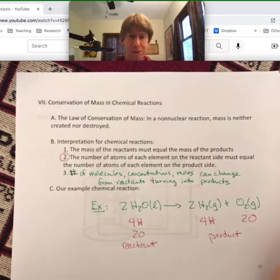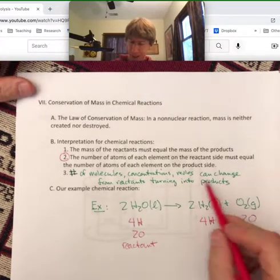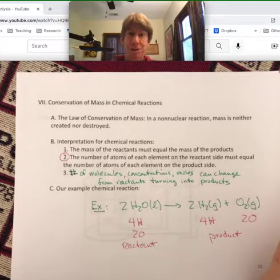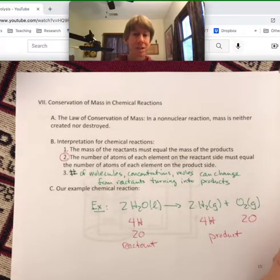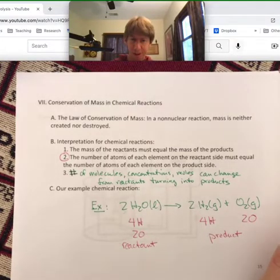Concentrations — well, we haven't really talked about that. Moles — we haven't talked too much about that. Those can change as well.